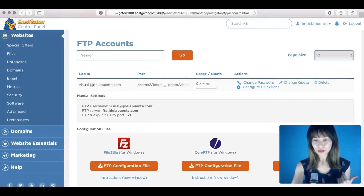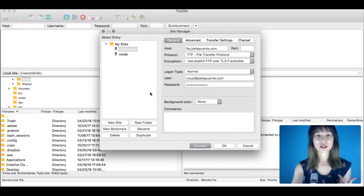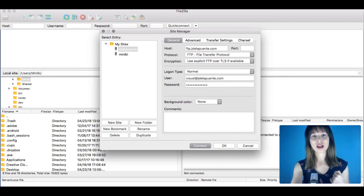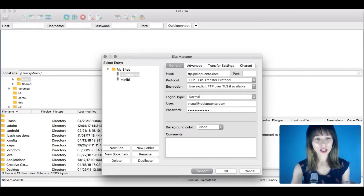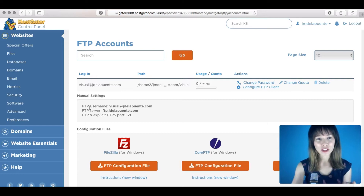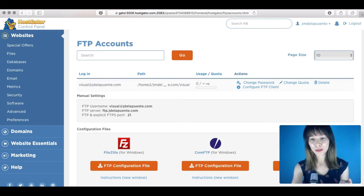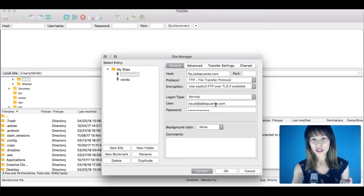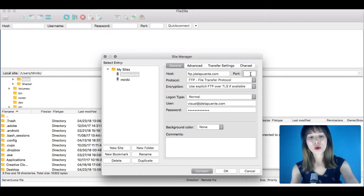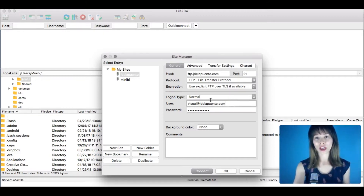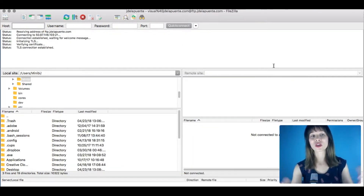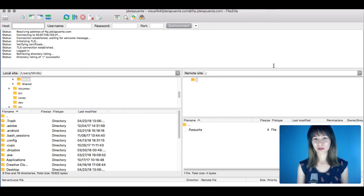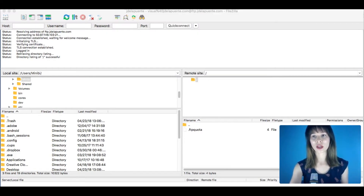Open FileZilla and go to File > Site Manager. This is where you enter your FTP credentials. Copy your FTP username and paste it. You need the user, the host, the port, and the password. When you're done, click Connect — this is how you connect to your server.